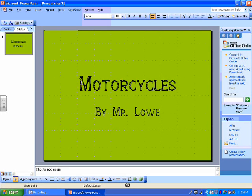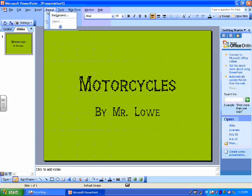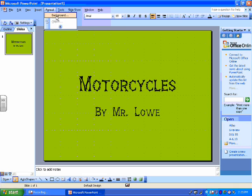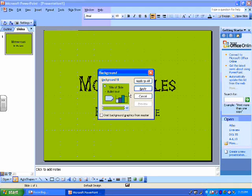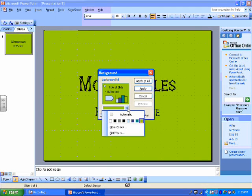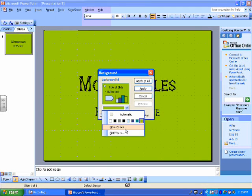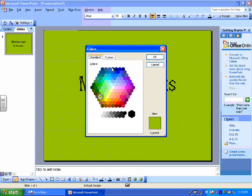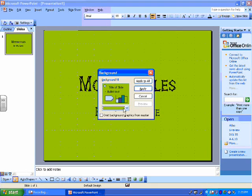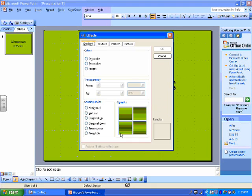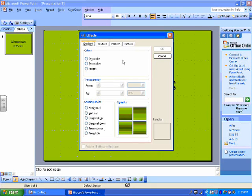If you want to do something a little fancier, you can go back to format, pick background. You can go down here and pick more colors and that gives you lots of choices, or you can go down to fill effects and do all kinds of fun stuff.